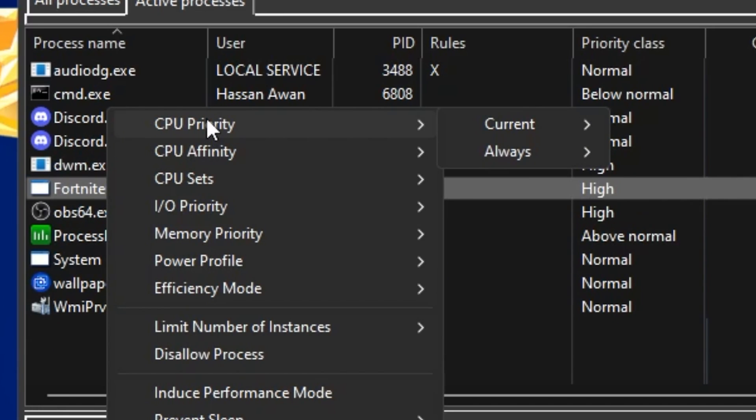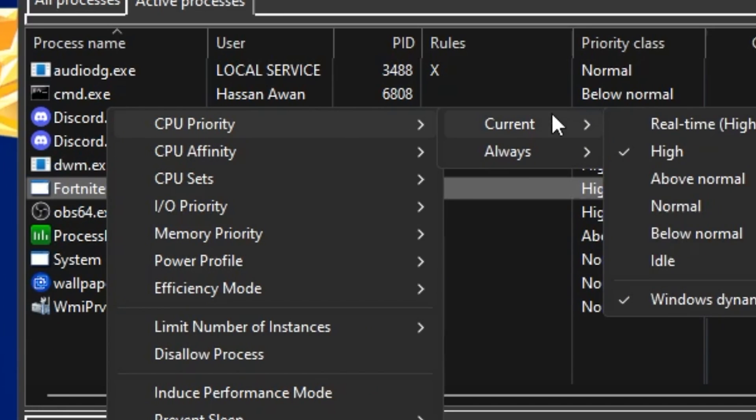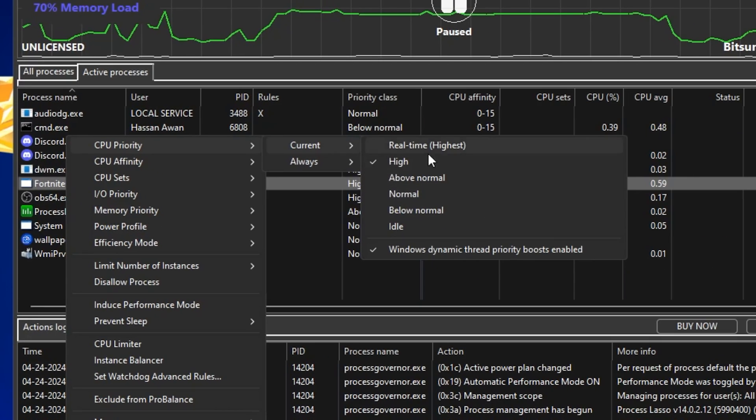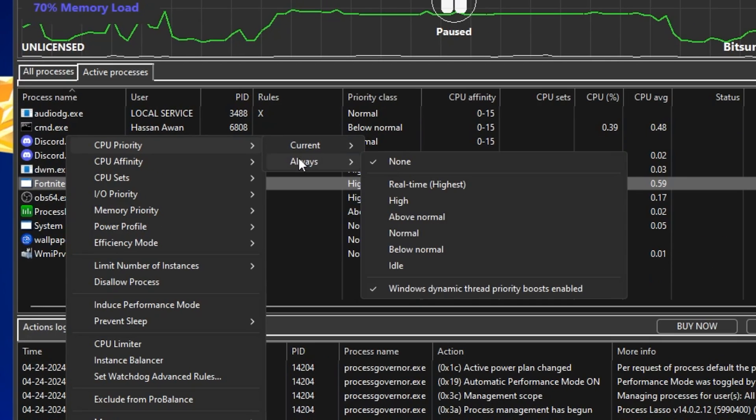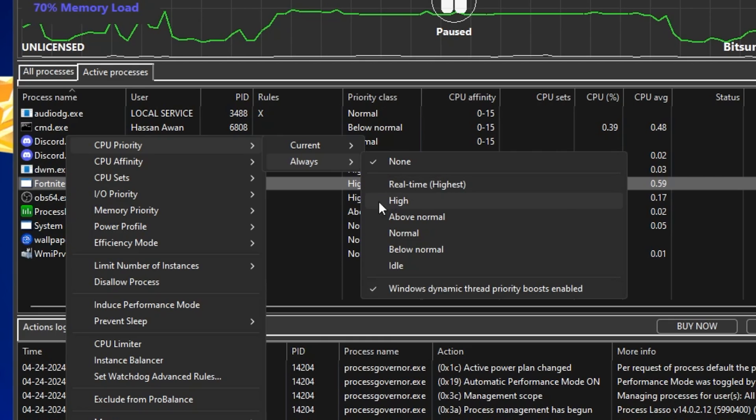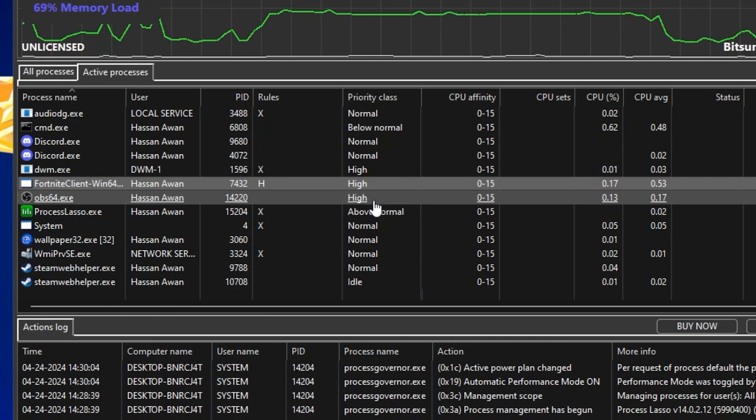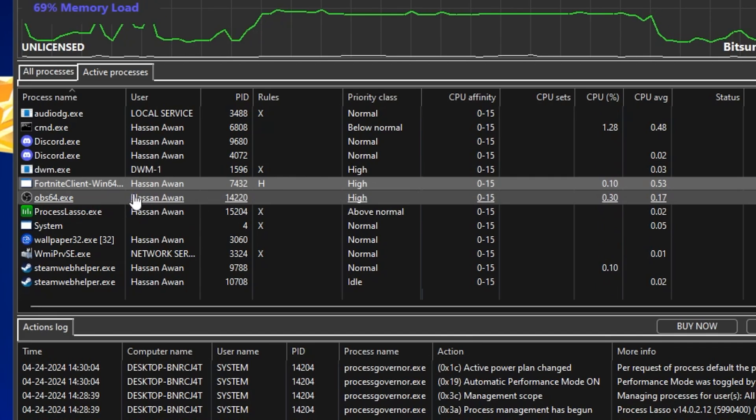Go to CPU Priority, now go to current, and this is right now the current settings of your task manager. But you need to go to this always section and simply set it on high to real time for the highest performance. But real time sometimes causes bugs on low-end PCs, so therefore I suggest you to go with high only.